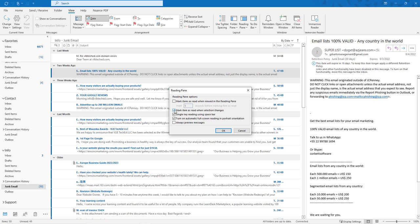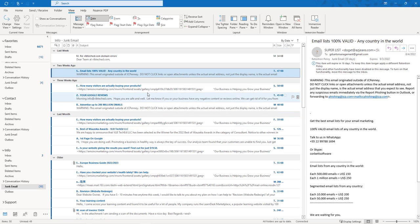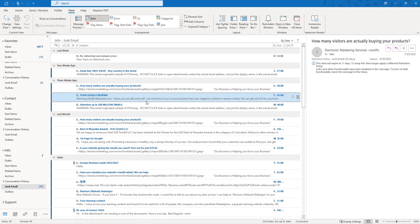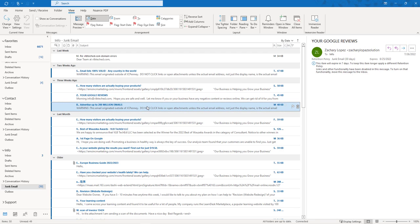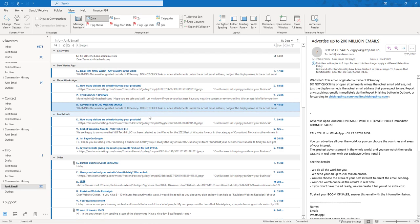When we uncheck that box and say OK, now as we click through our emails and look at them in the Reading Pane it does not mark them as read.